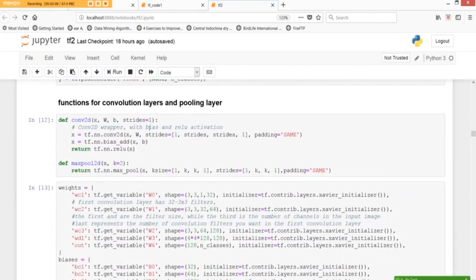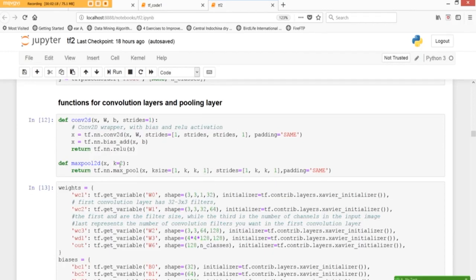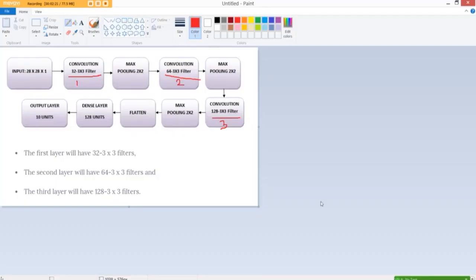Now we define the functions for the convolution layers and the pooling layers conv2d and maxpool2d and here k is equal to 2 because remember we want a 2 by 2 max pooling layer.